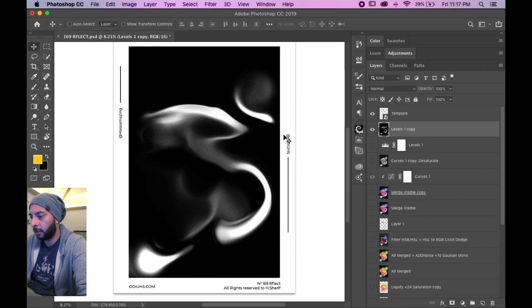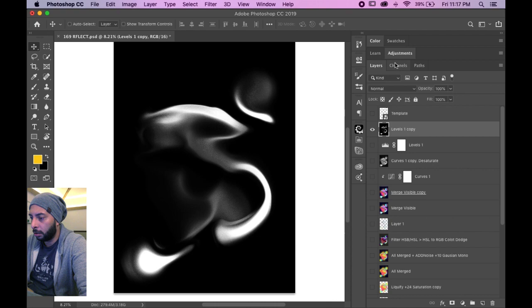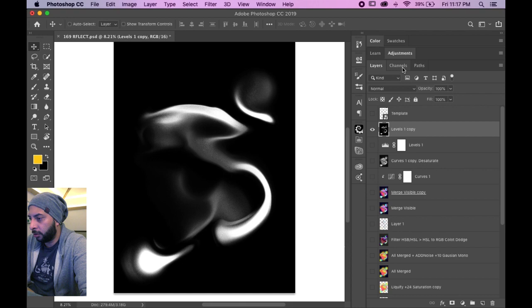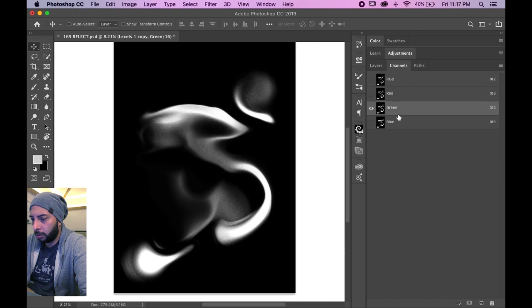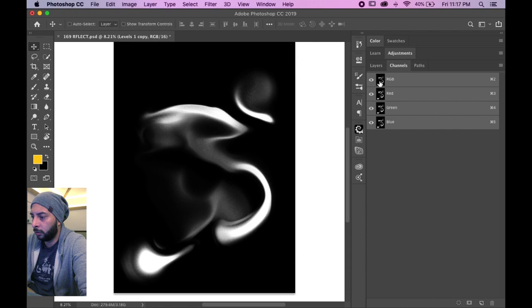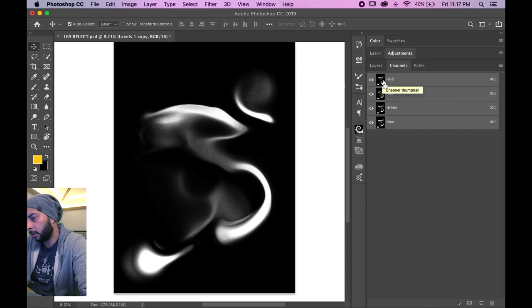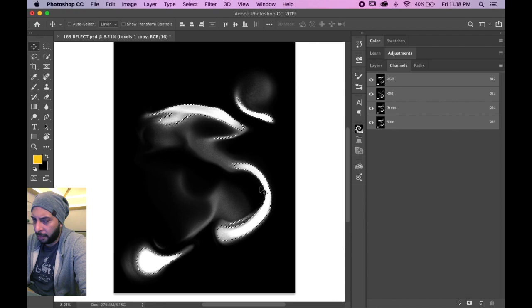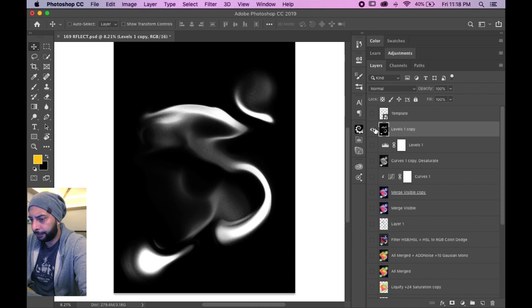This is what I use. You press alt or option, you click on the eye, it hides everything except the layer you chose. You go to channels, you can choose the channel you want to sample the selection from, press command or control, left click, and it's a selection. It's almost the same thing but I like to work that way.